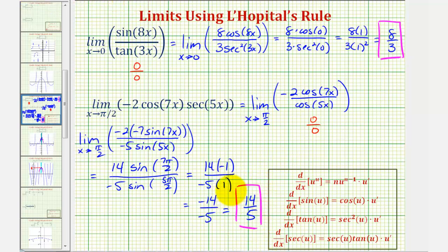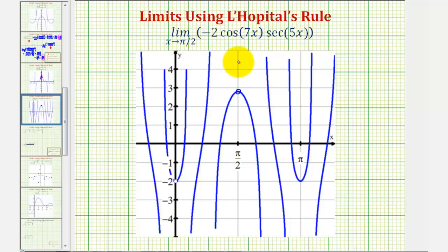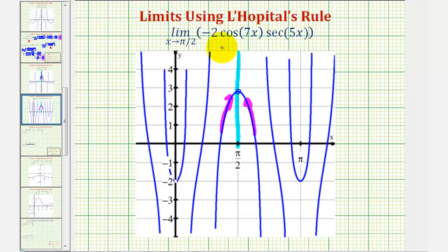Let's verify this graphically. Here's where x equals pi over two radians. As we approach from the right and from the left, we're approaching the same function value, which would be 14 fifths — that's our limit. I hope you found this helpful.